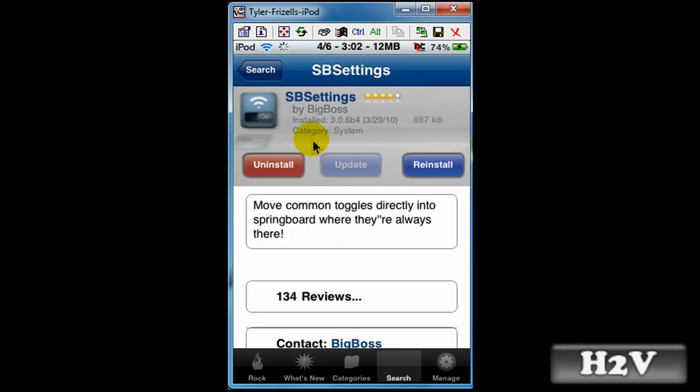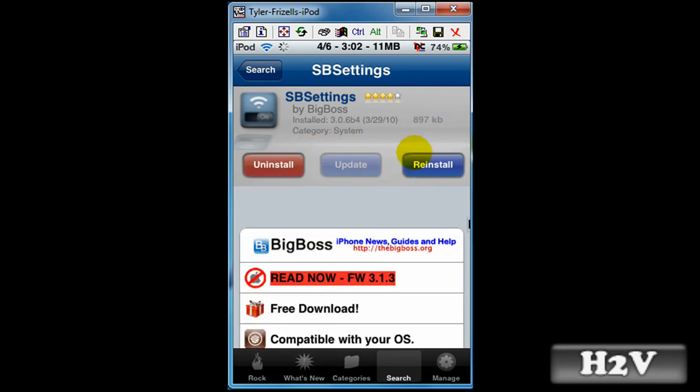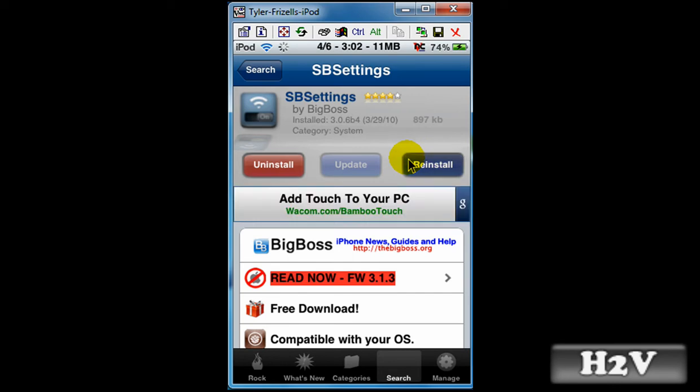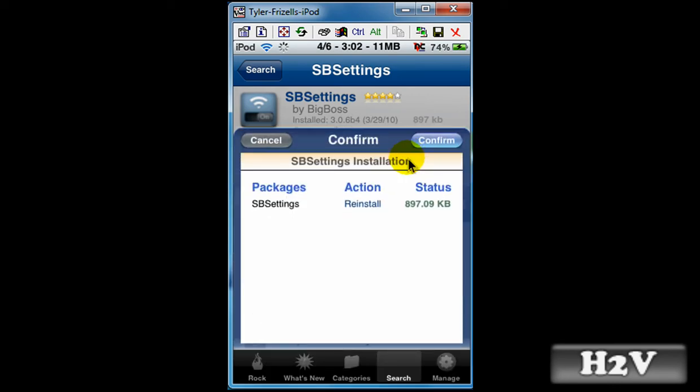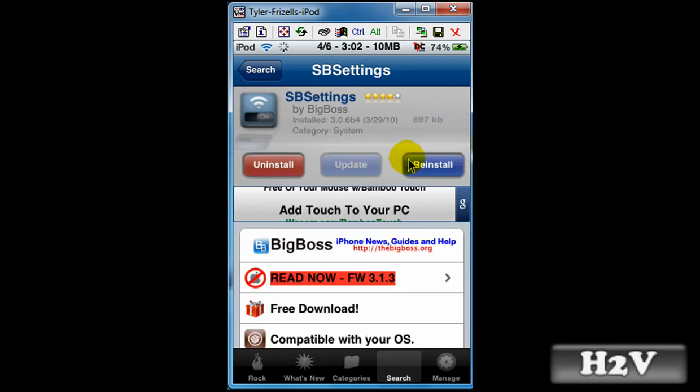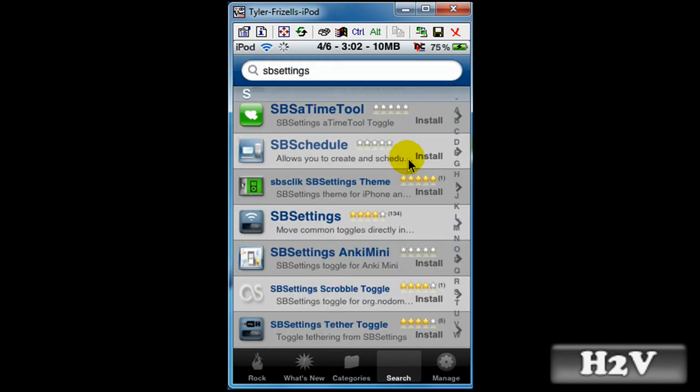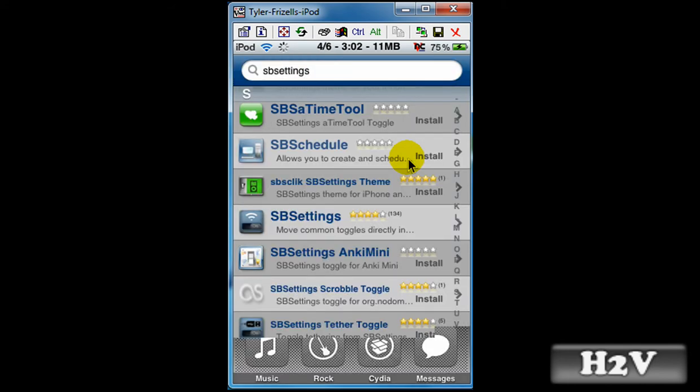Then you want to hit install, which would be right there where reinstall is for me, but you want to hit install. And then this box will come up, hit confirm. It will download and install. A springboard reset may be needed.